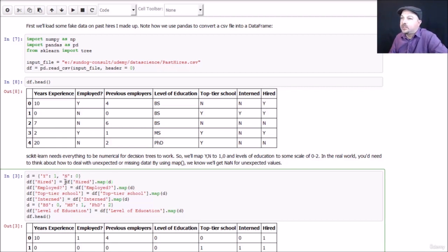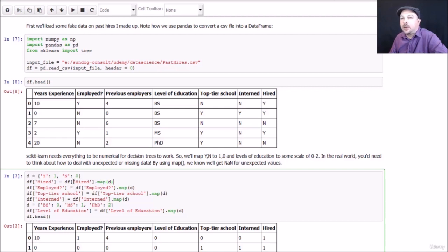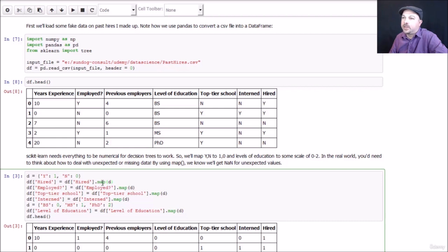I can take the hired column from the data frame using this syntax here and column map on it using a dictionary. What that will do is go through the entire hired column in the entire data frame and use that dictionary lookup to transform all the entries in that column. This basically replaces the hired column with one that's been mapped to ones and zeros.